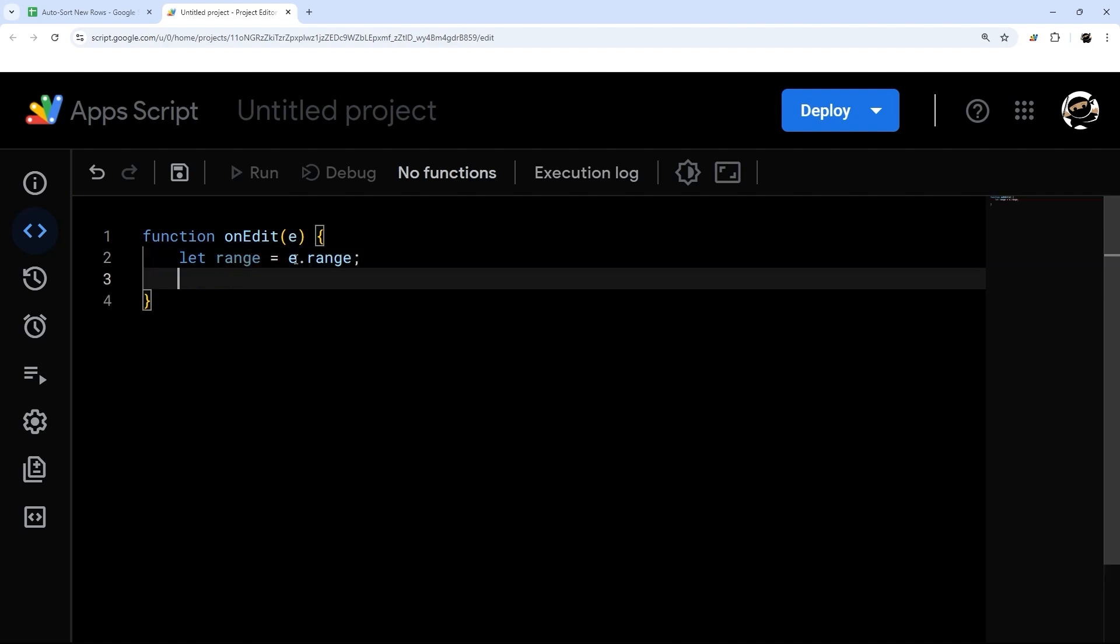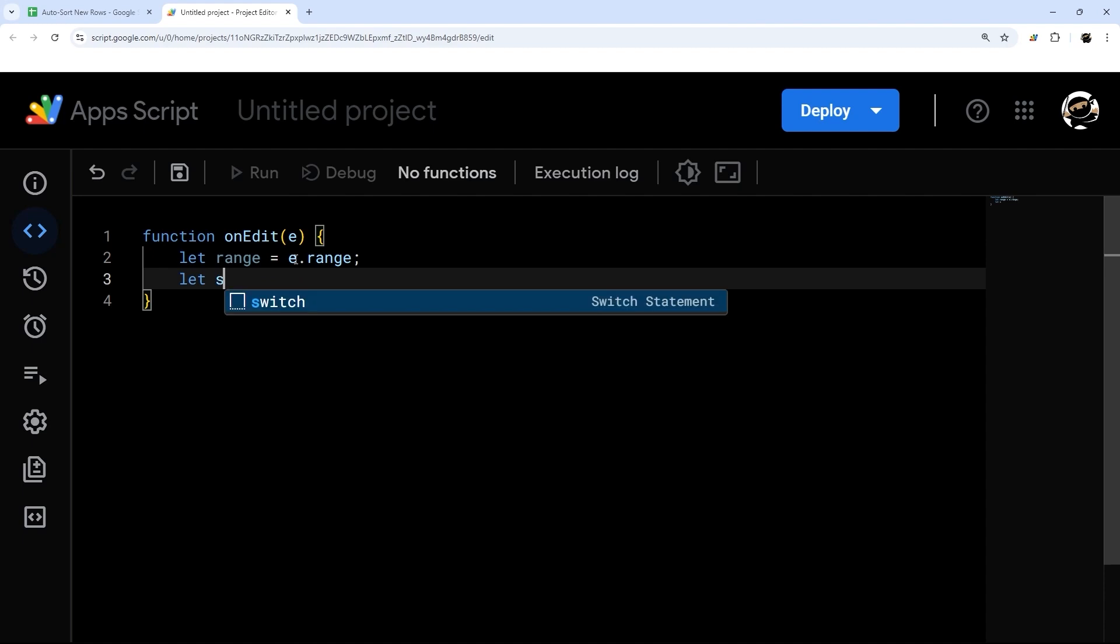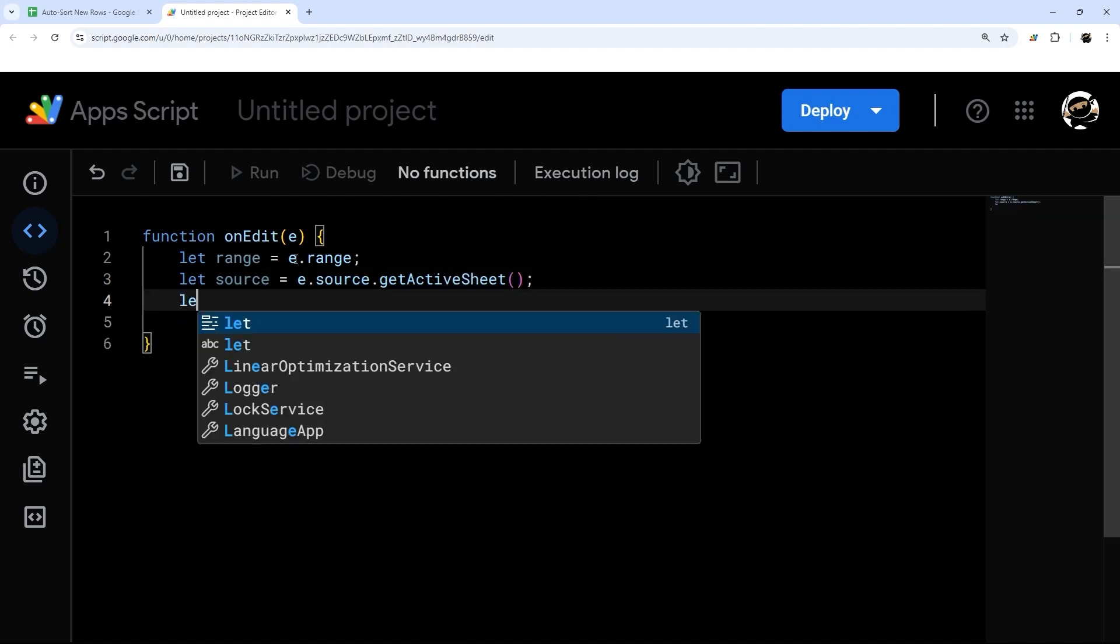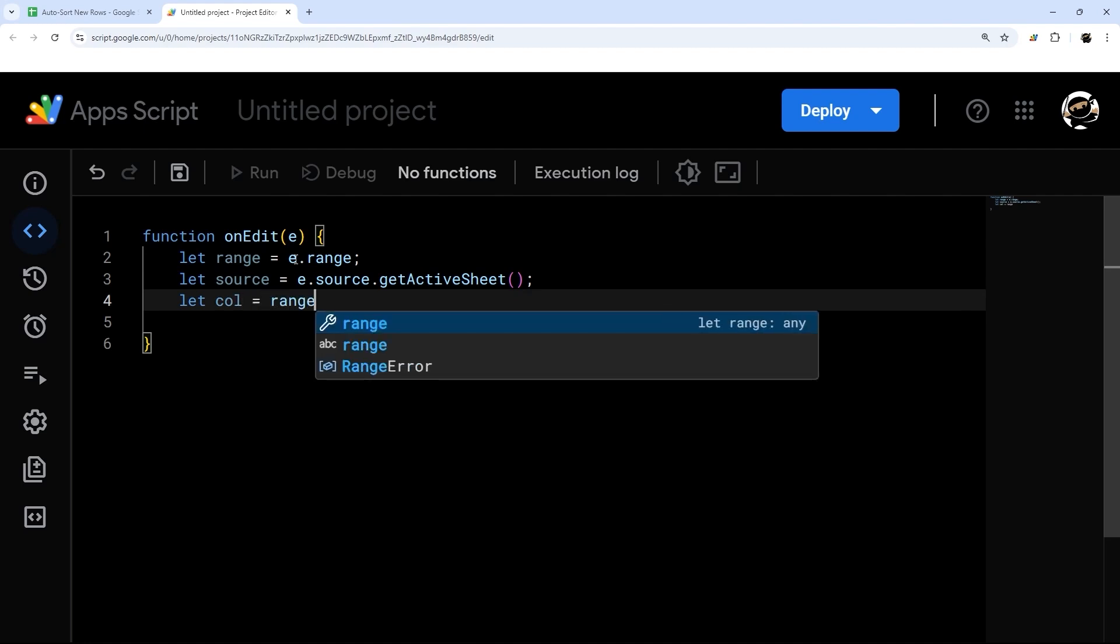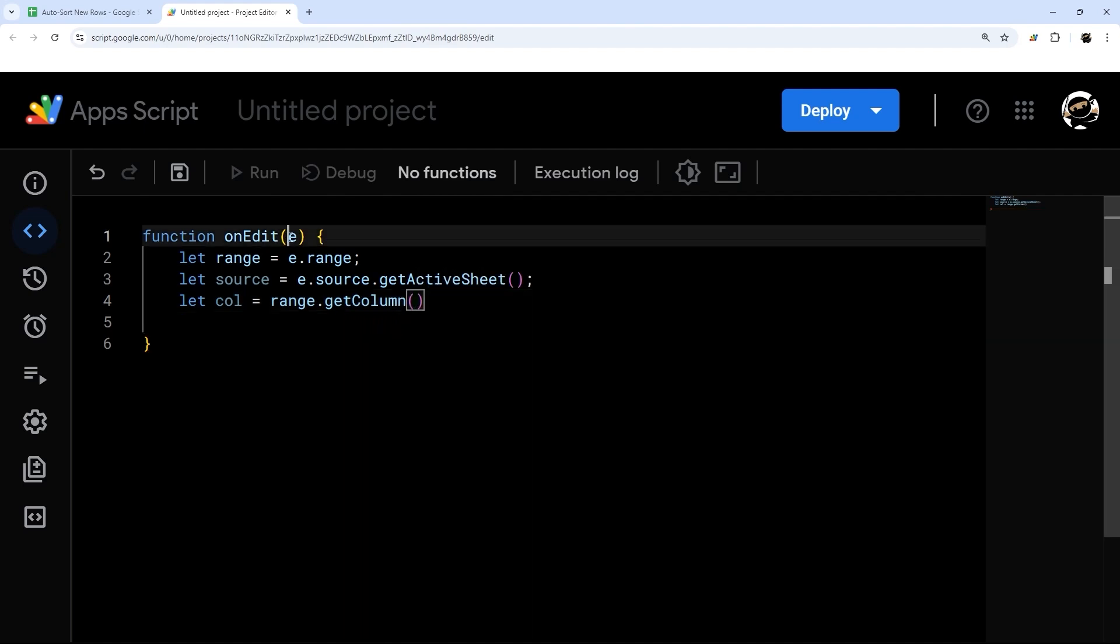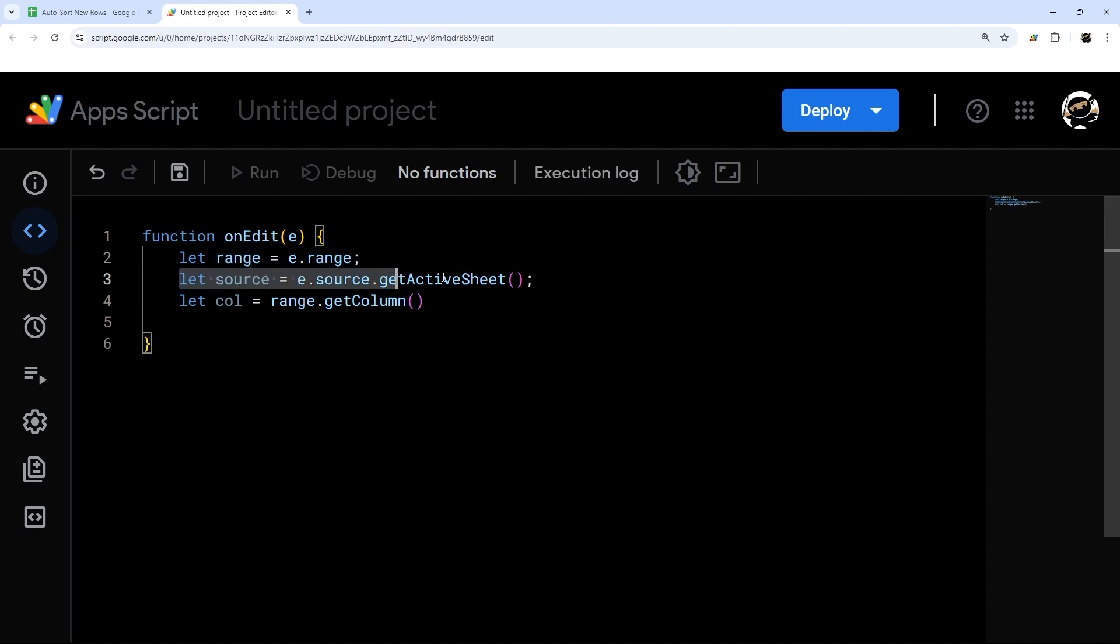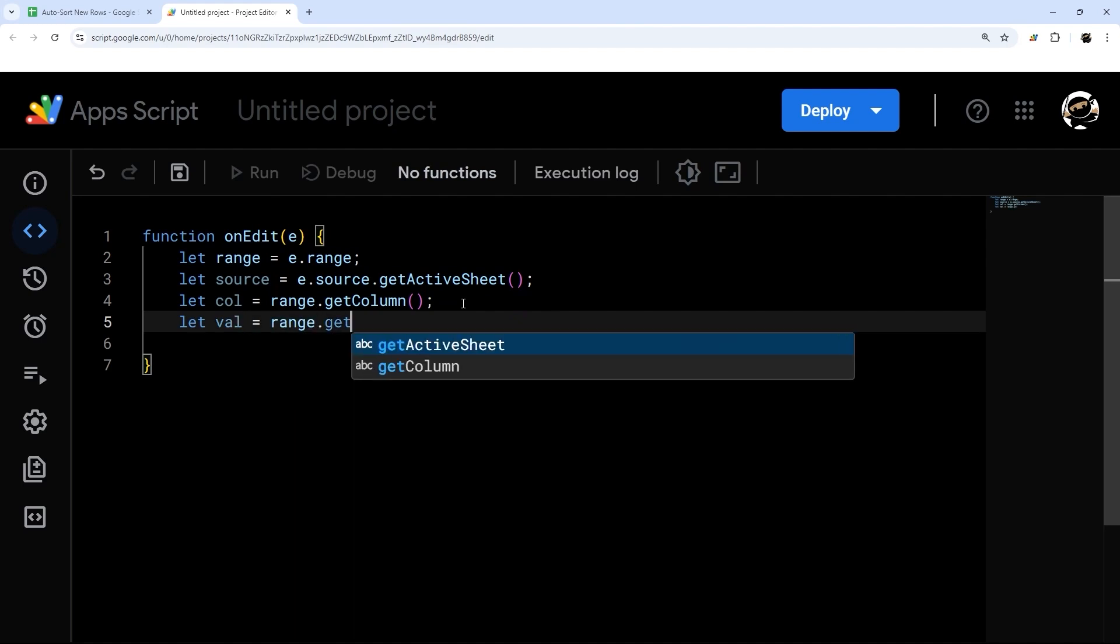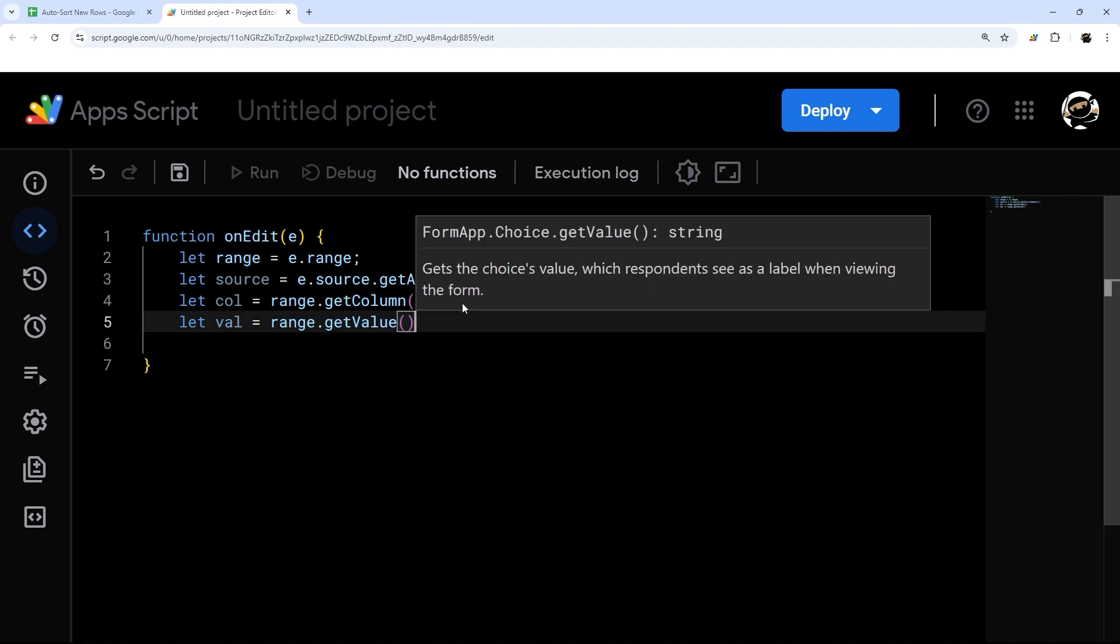And then we can get our source sheet or tab. This will do let source equal E dot source dot getActiveSheet. And then we can get a few other things like the column that got edited. And so this script will run every time you edit the sheet. And then this E will contain data about that edit. And so we're getting the range that was edited, the tab that edit occurred on, the column that you edited, and then finally, the value that you entered.